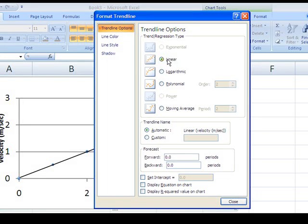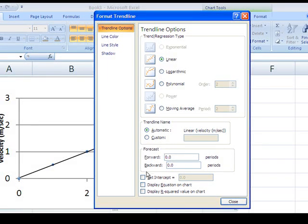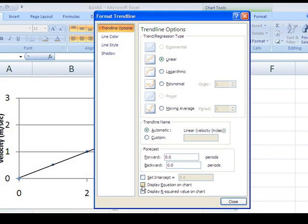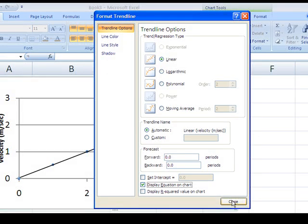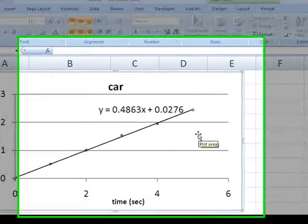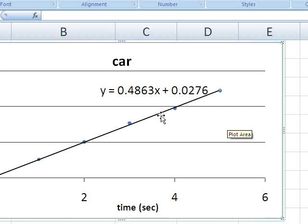When we click linear you have some other options down here. We can force it to cross the origin by clicking here. I'm not going to do that. But I am going to go ahead and display the equation on the chart. And there's our best fit line.